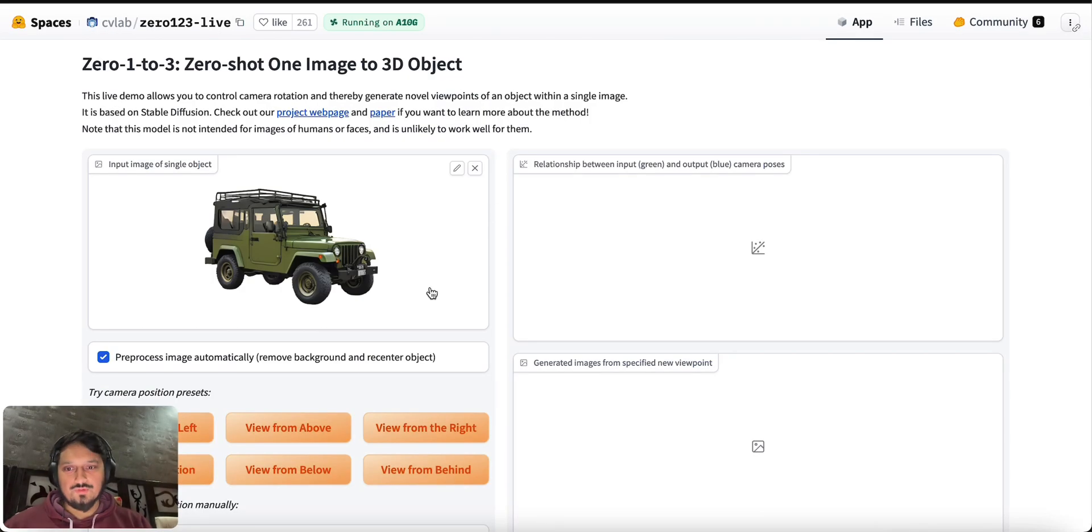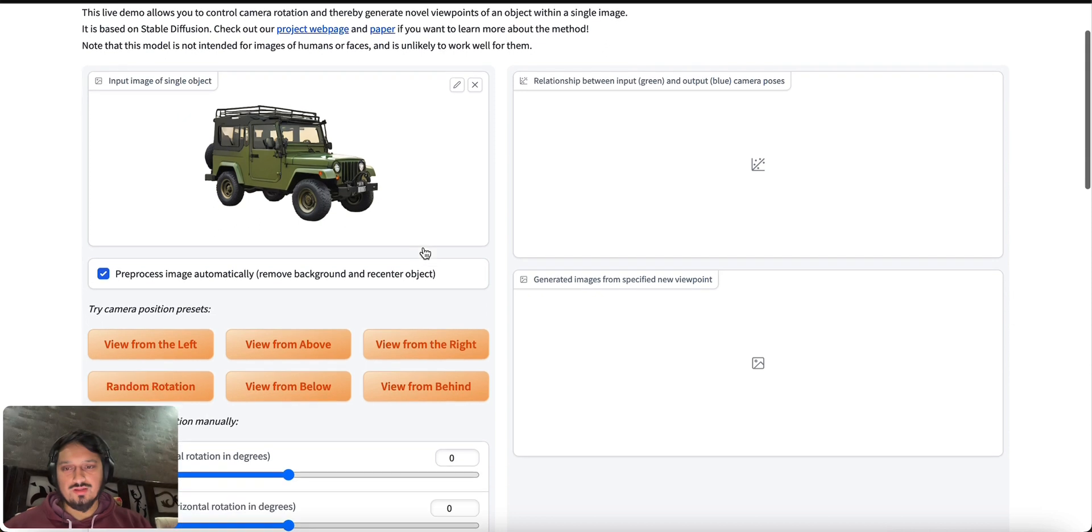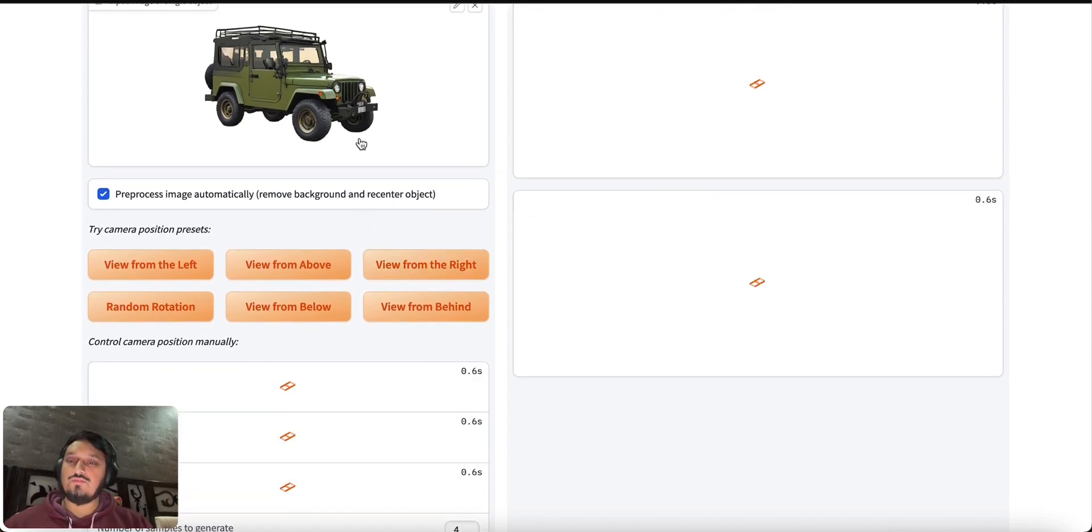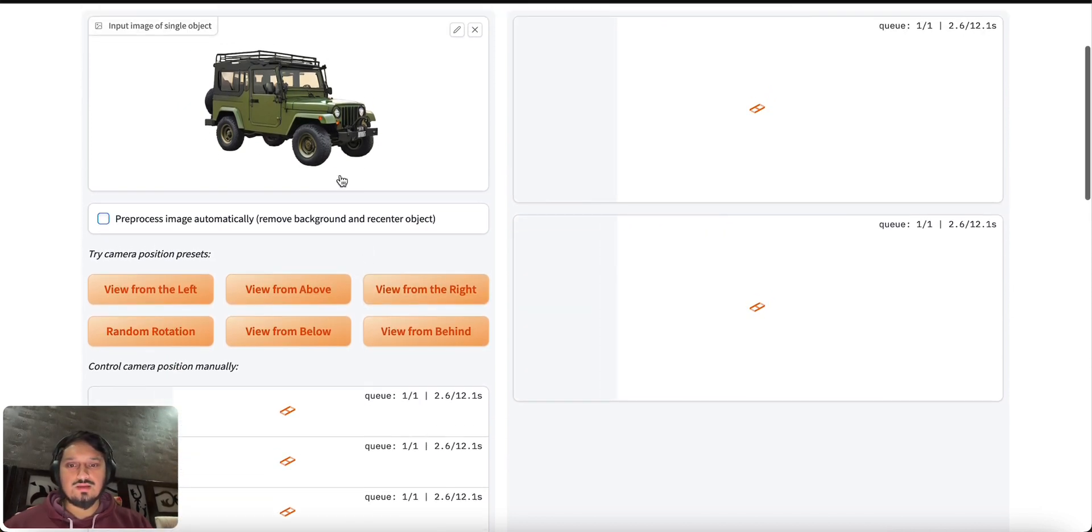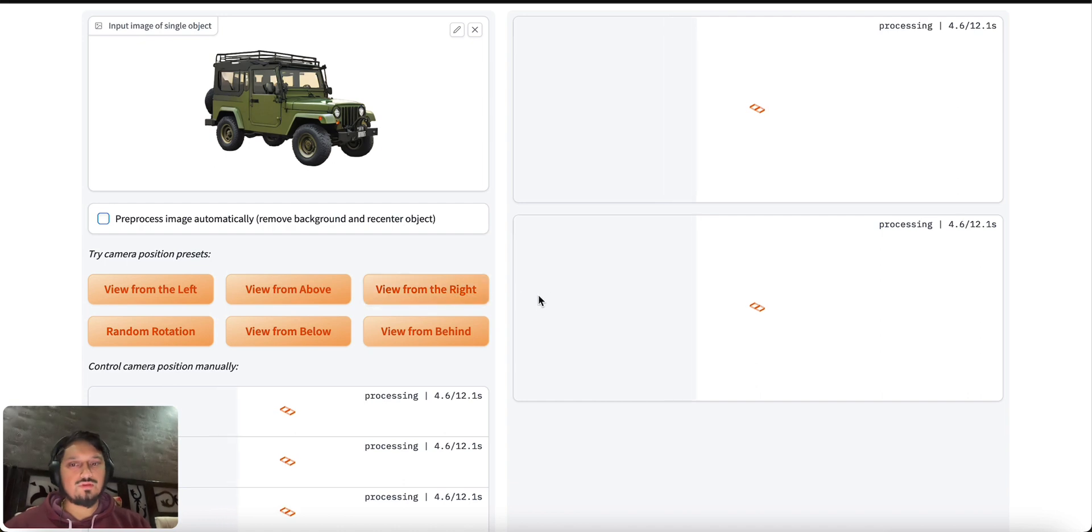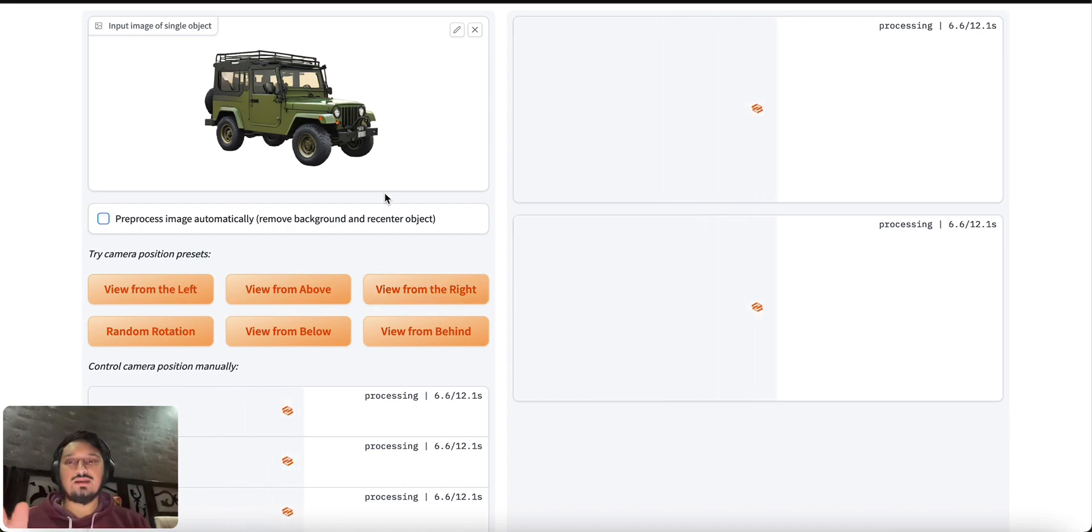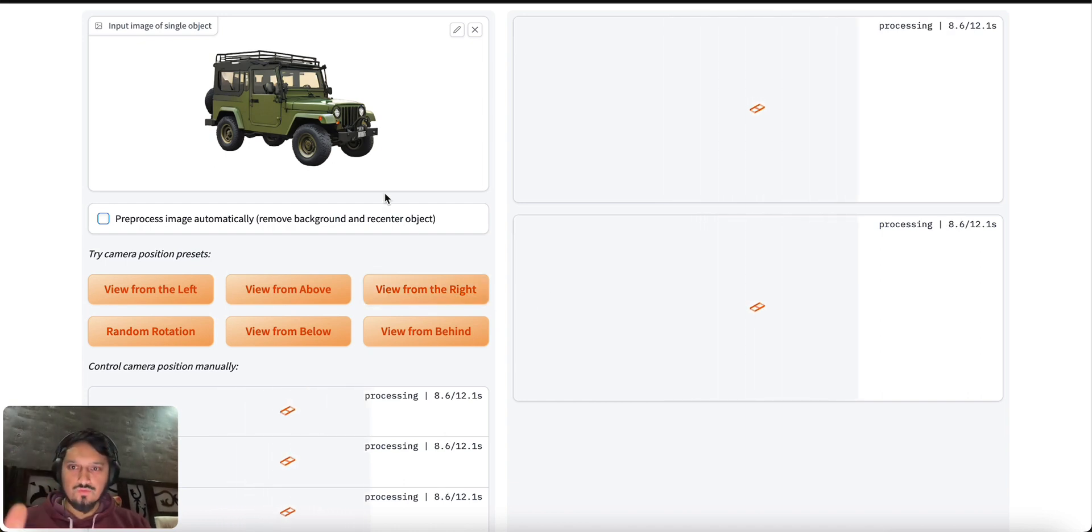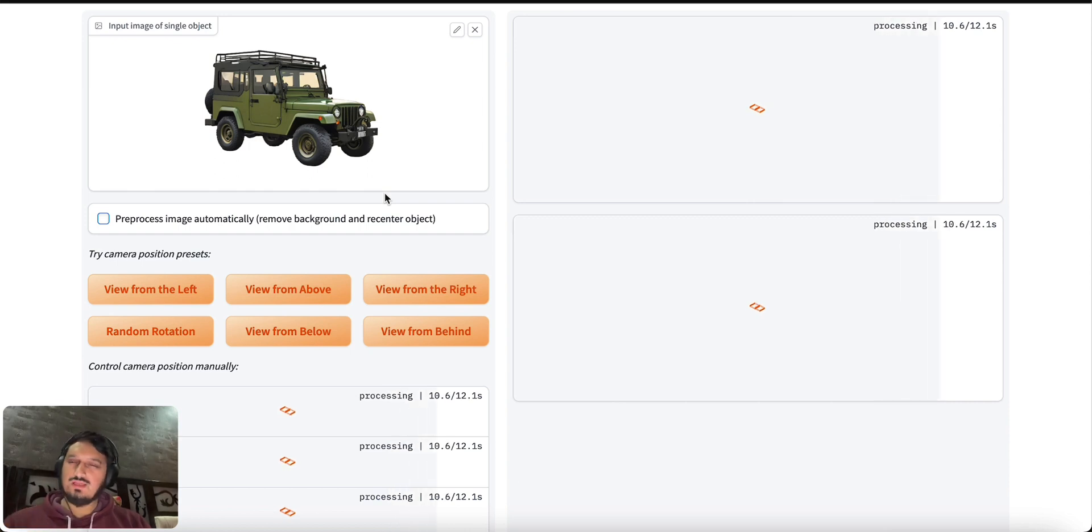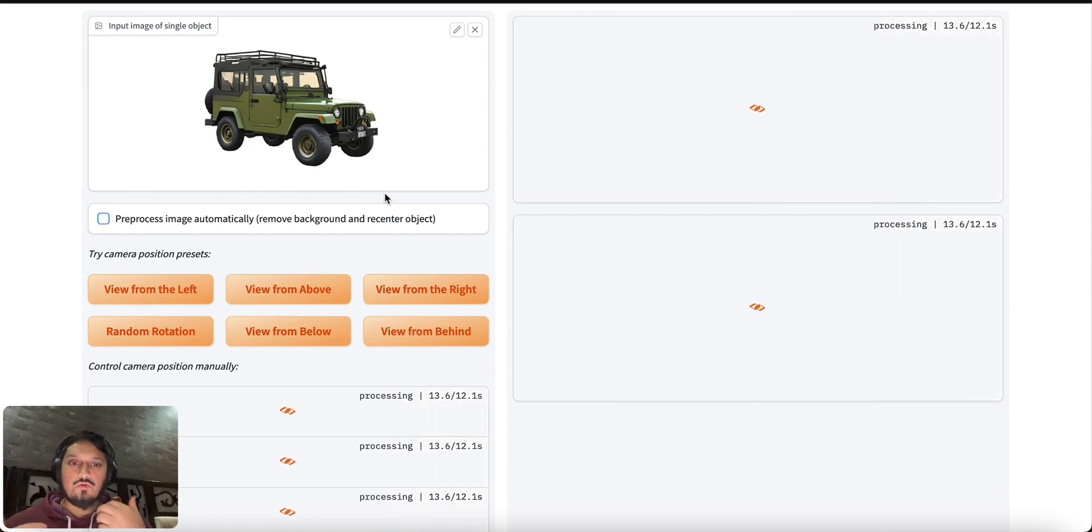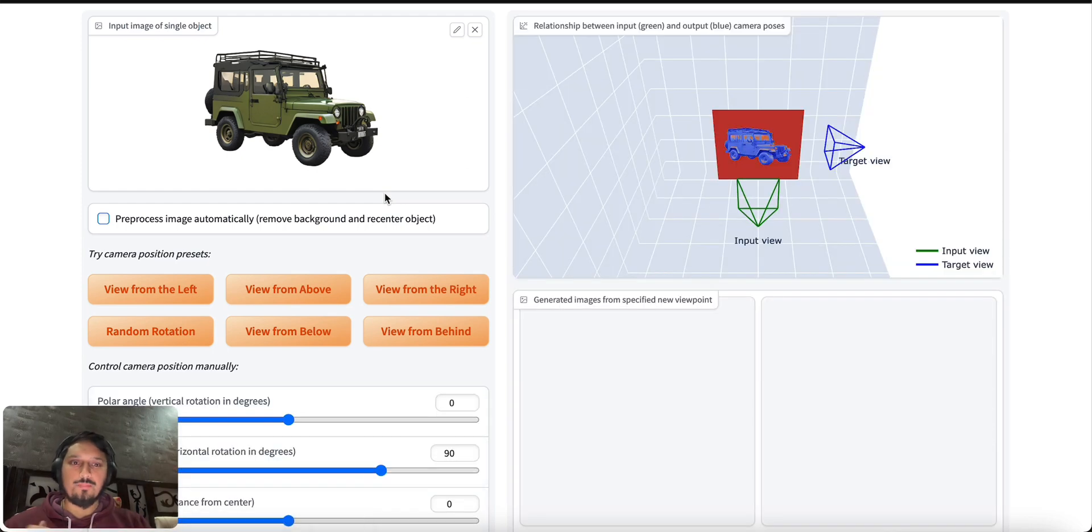So I just uploaded an image for which I have already removed the background and I have clicked on view from right. So as you can see right now we are able to see the view of this jeep from the left hand side, I believe. So our hope is that it will create the opposite angle view.